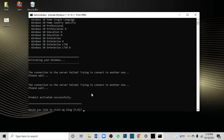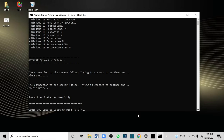Okay friends, the product is activated successfully. Windows is now activated and the watermark letters are no longer shown.